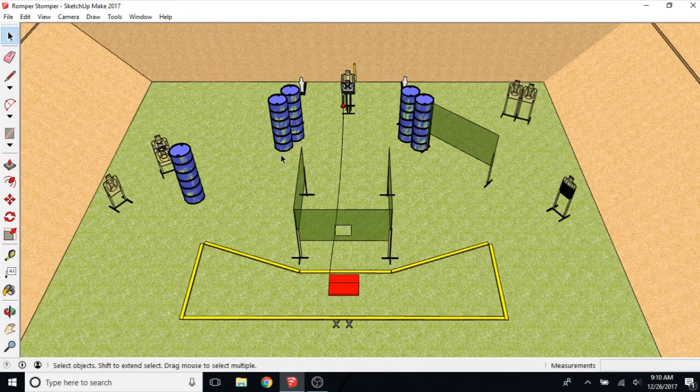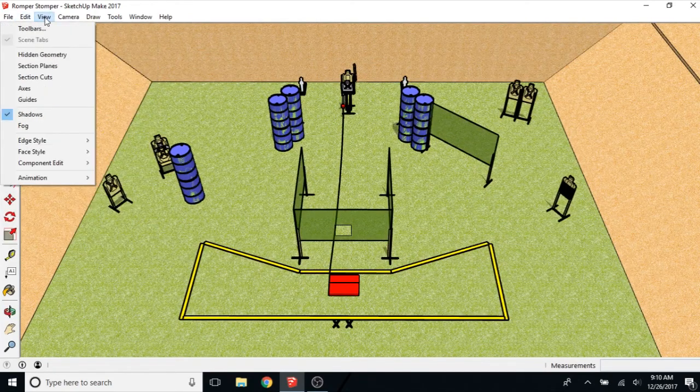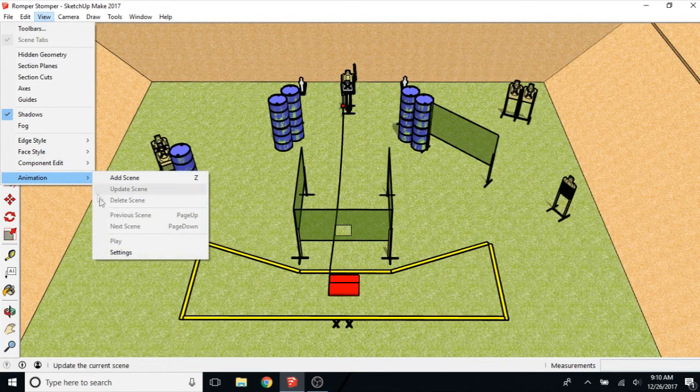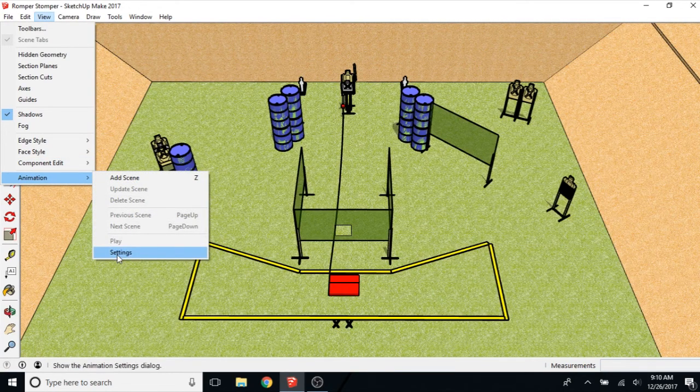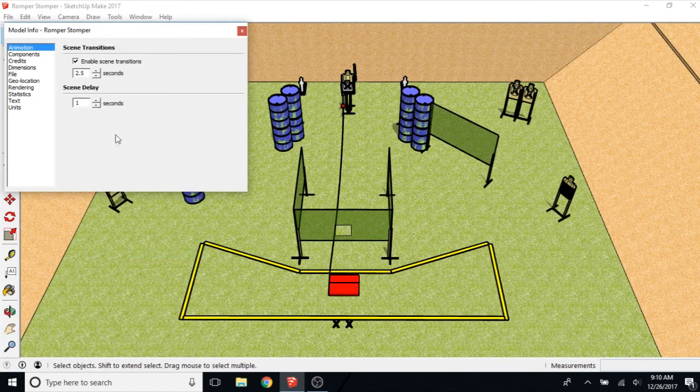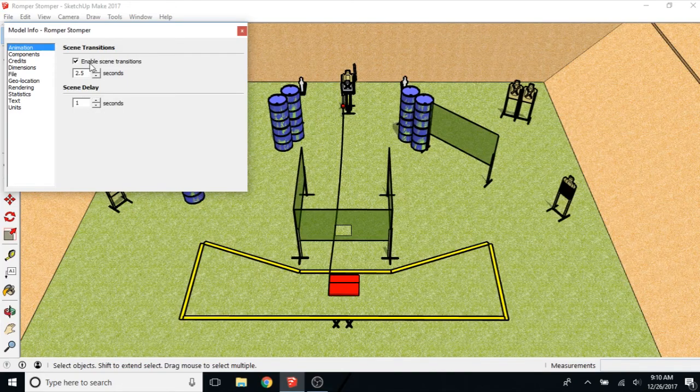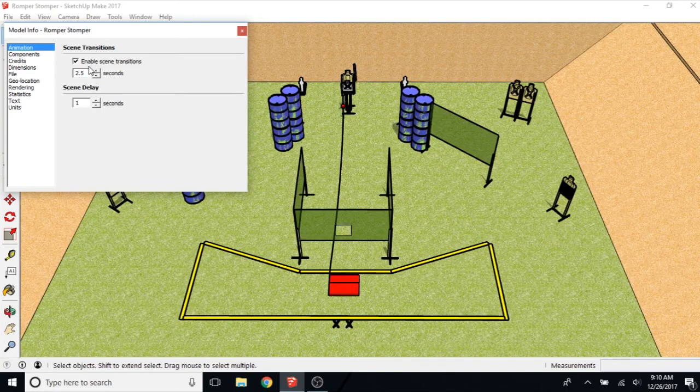First thing you want to do is go to View Animation and Settings. These numbers seem to work out pretty well for me. A two and a half second scene transition, you want to make sure that the transitions are enabled.